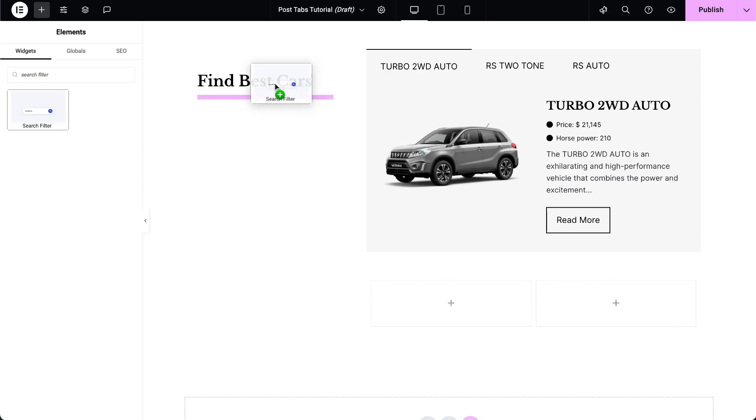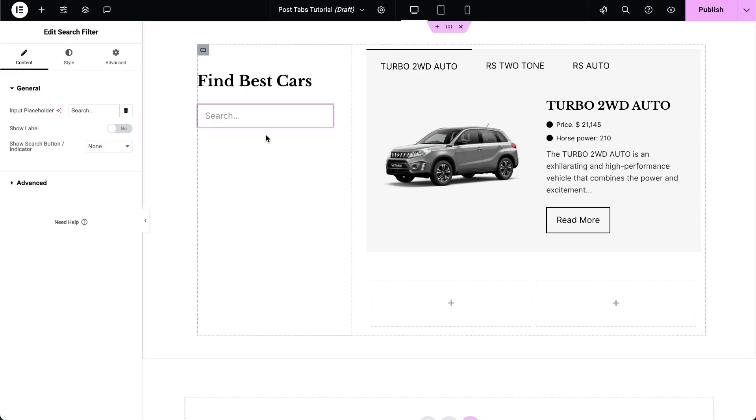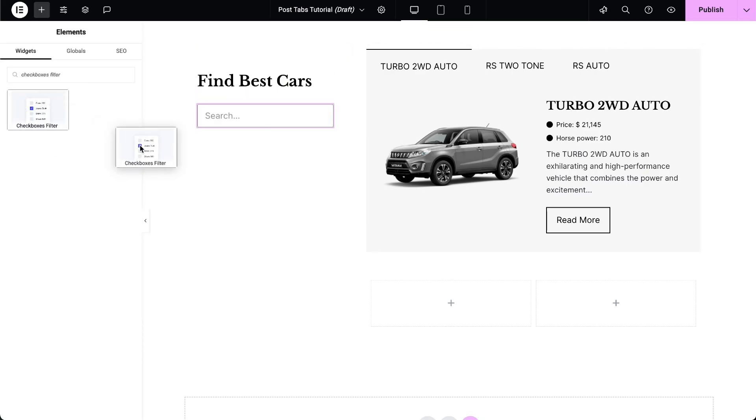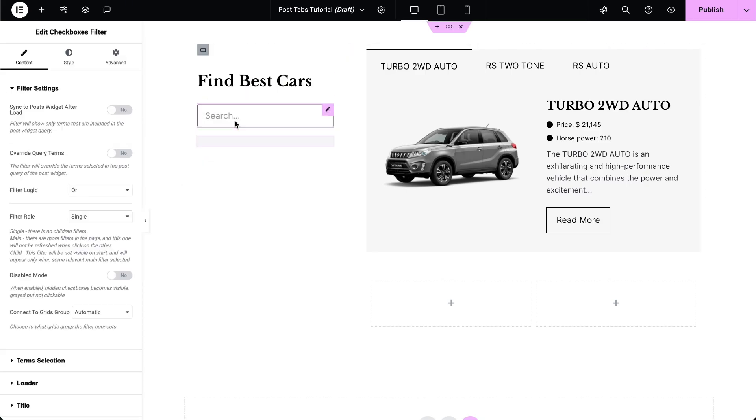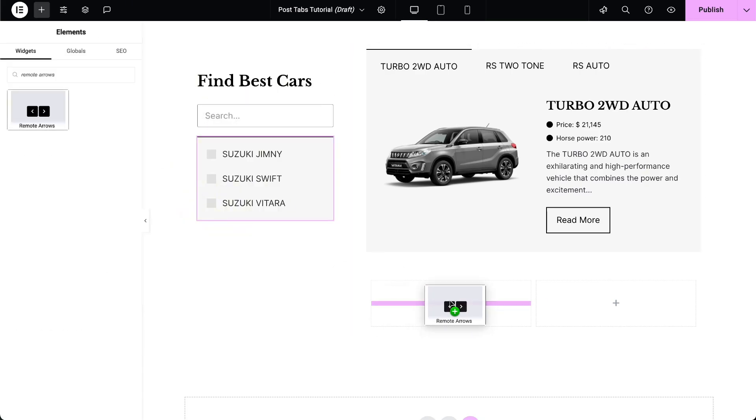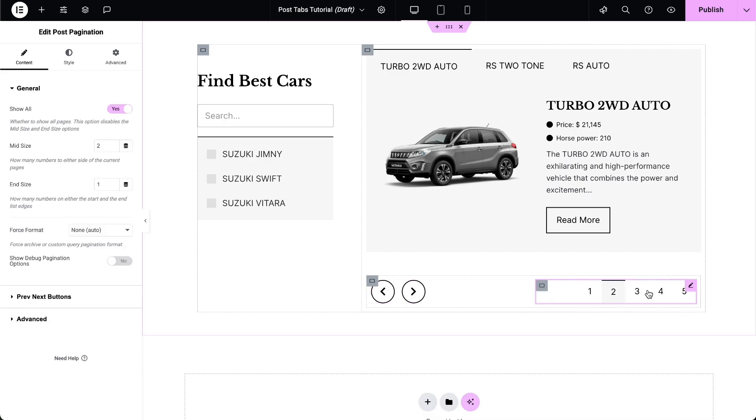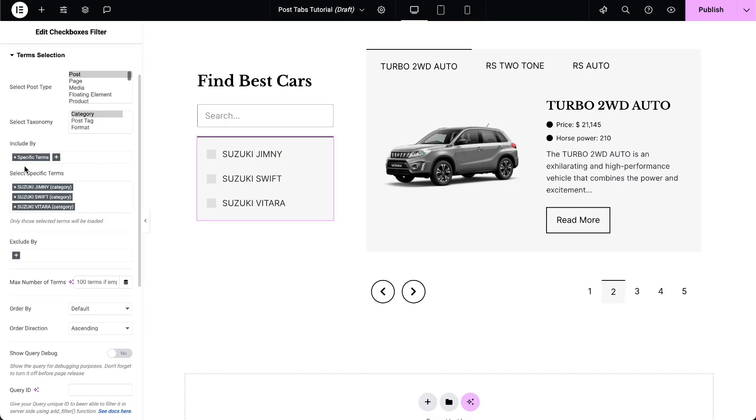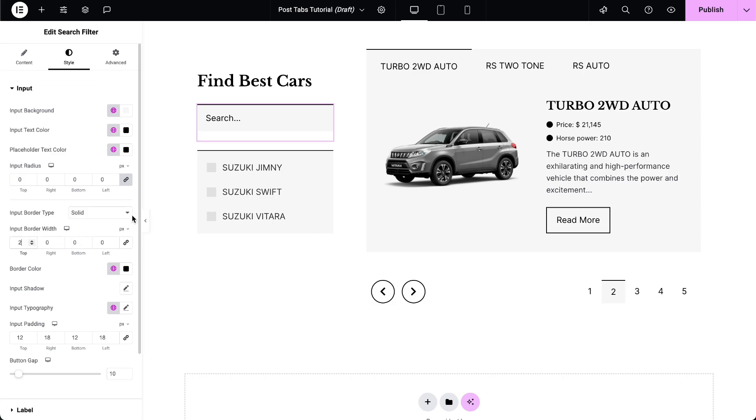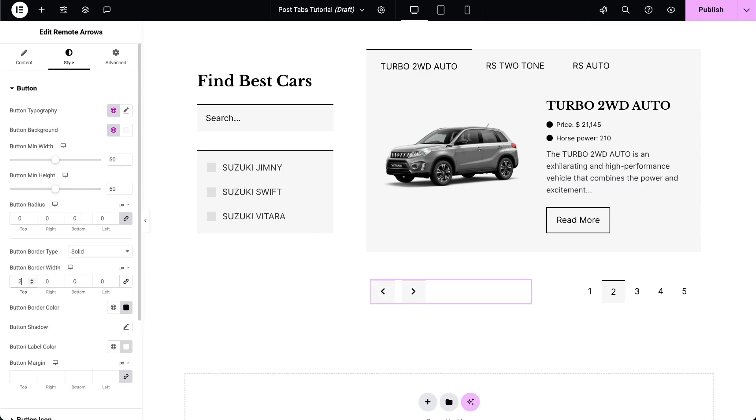let's add filters such as Search Filter, Check Boxes Filter, Remote Arrows, and more. Make sure to select the same terms we used in the Post Tabs widget. We can style the widgets accordingly to match our website design.